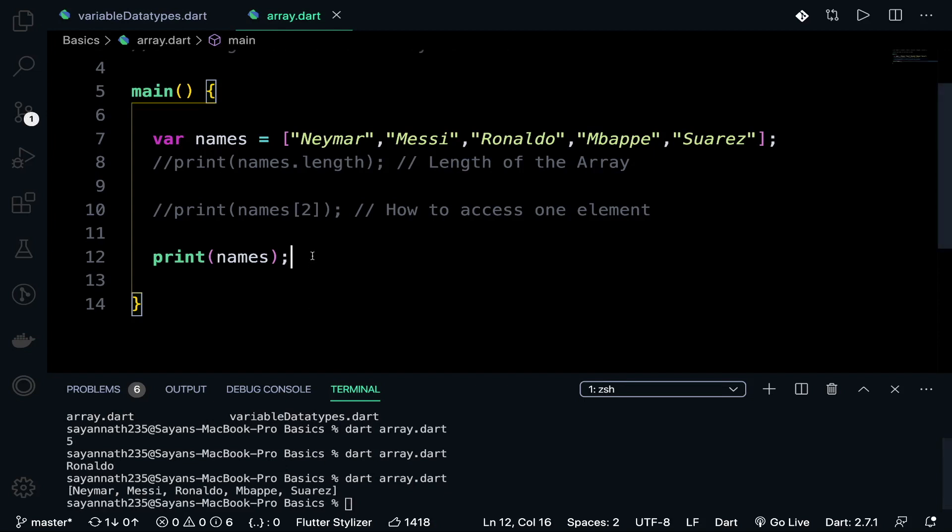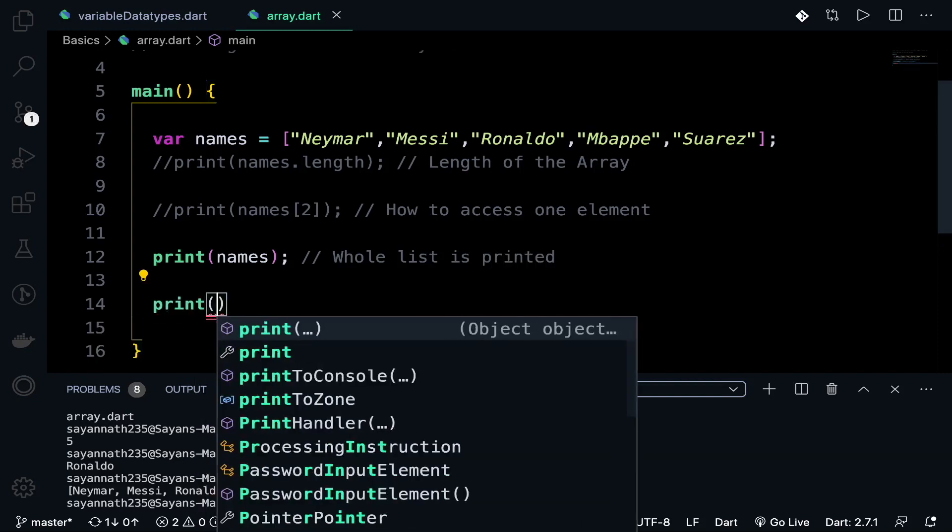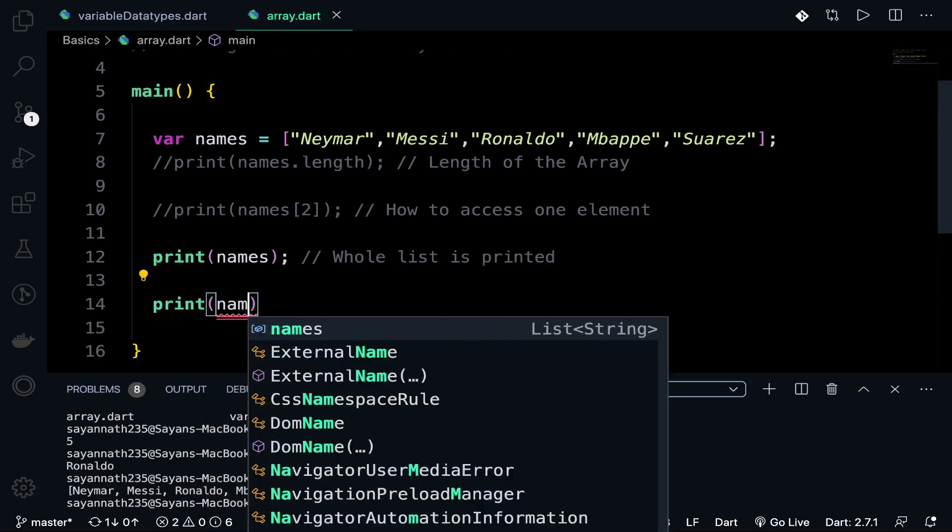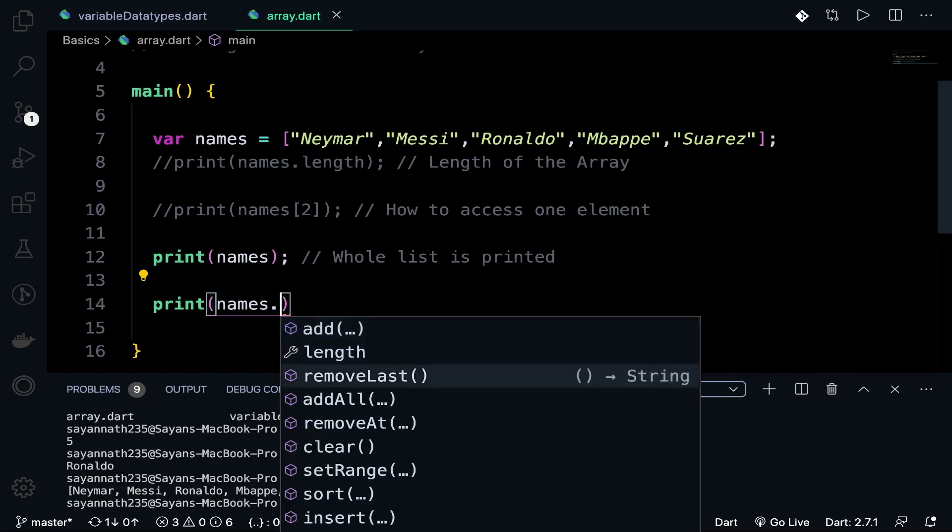Just say I want to remove the last element of the array, only the last element. We can remove any element by using the specific index, but in this case I want to just remove the last element. There is a command known as removeLast.